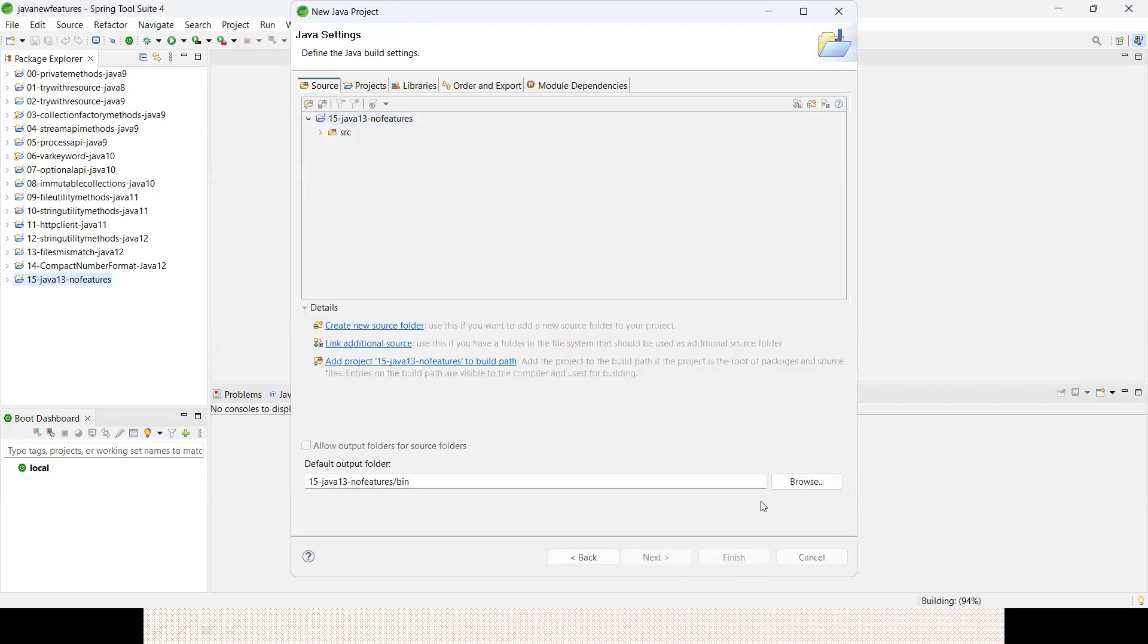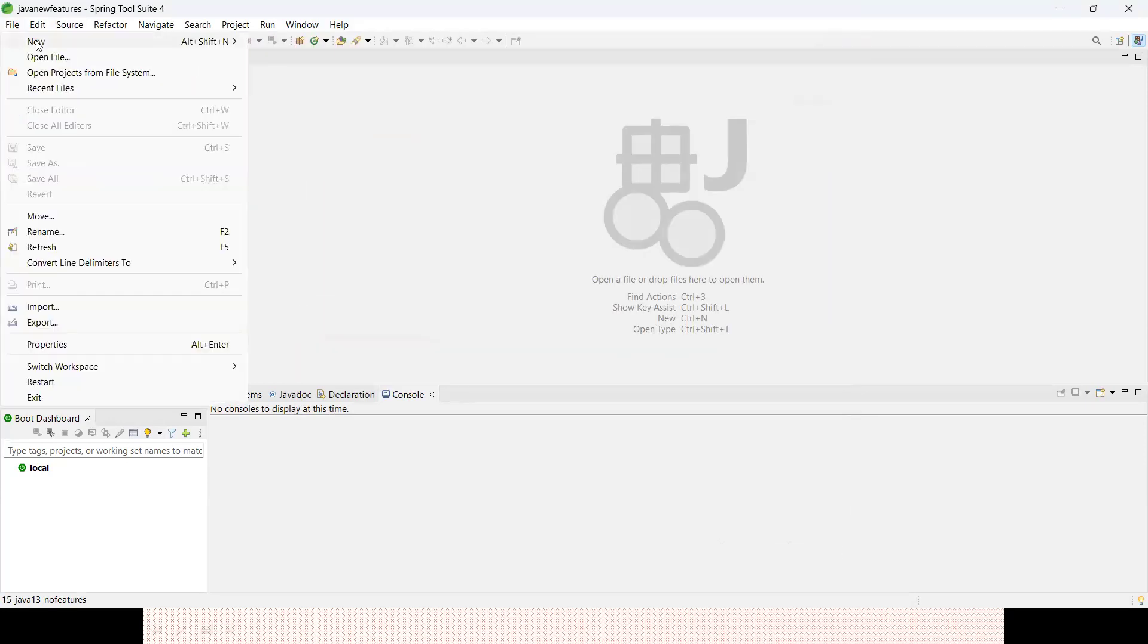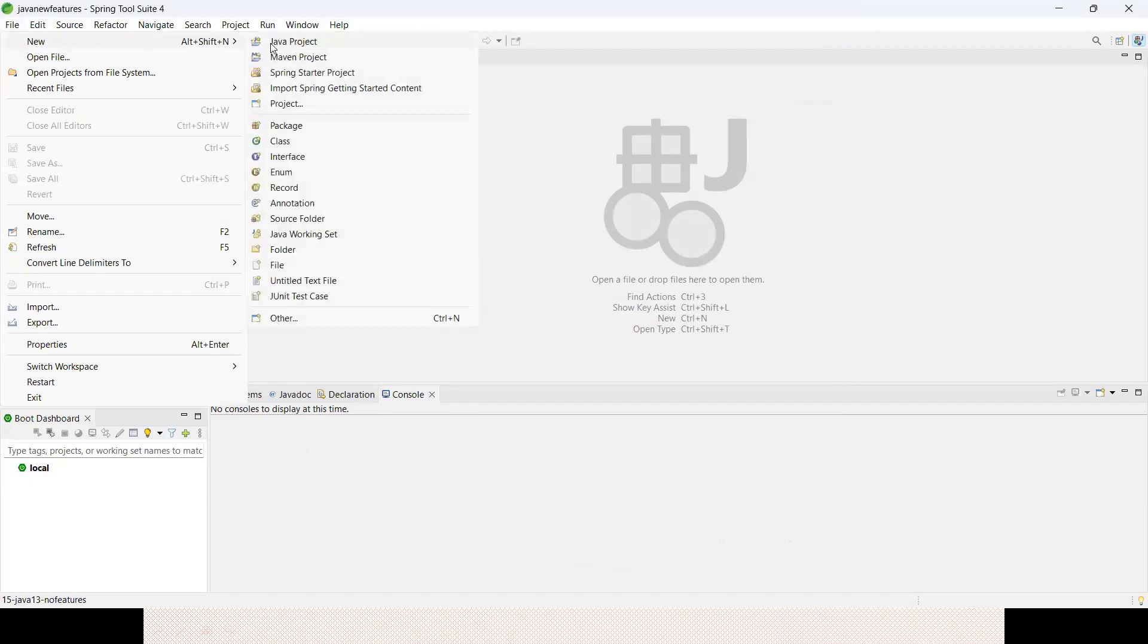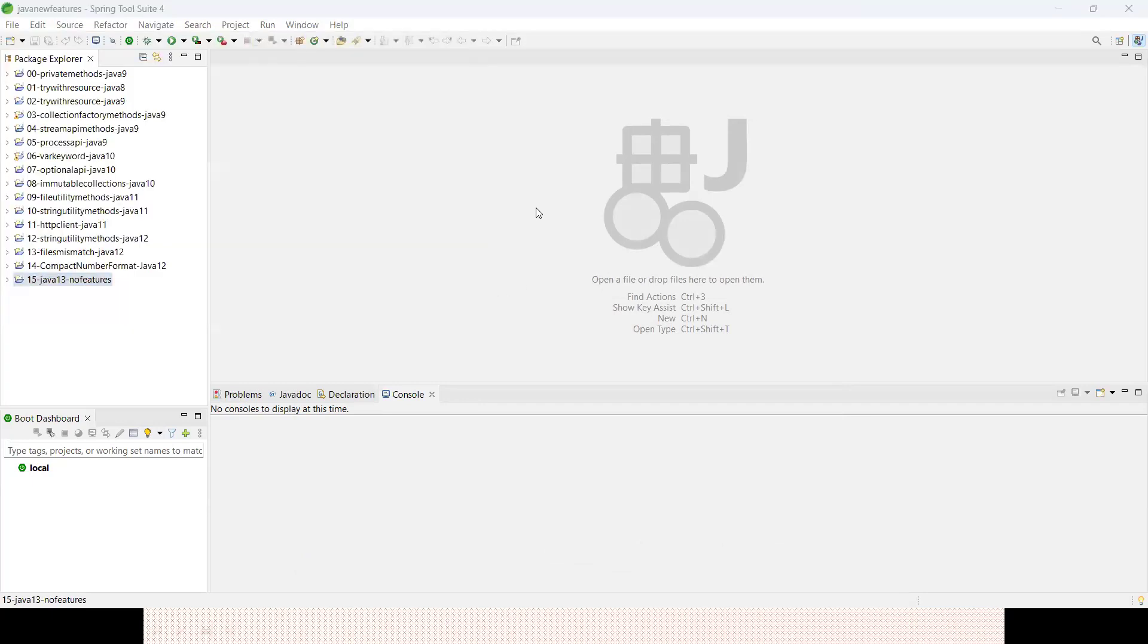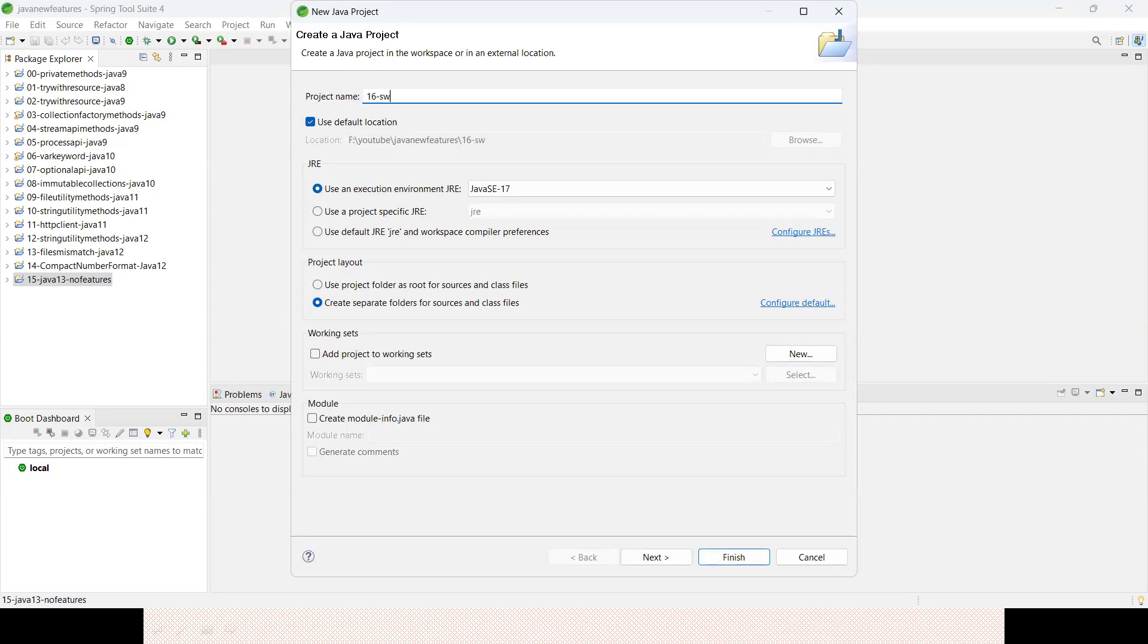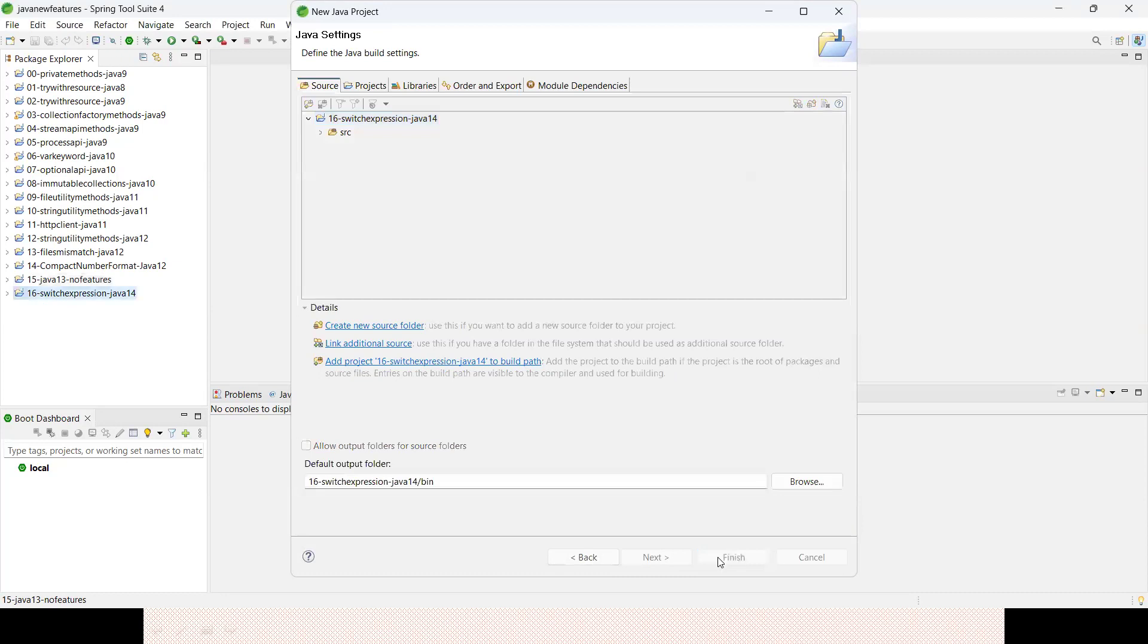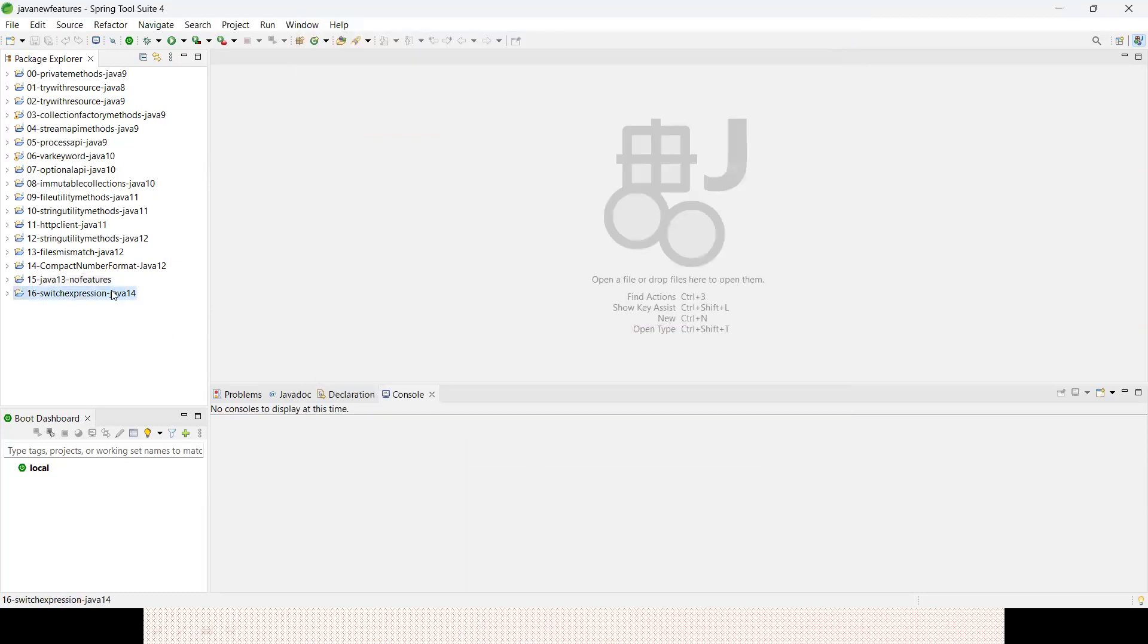Let me go ahead and create another project. Let me choose Java 16. Switch expression was introduced in Java 14 version. No one will ask you in which version it was introduced, but they will ask what is the use of switch expression.